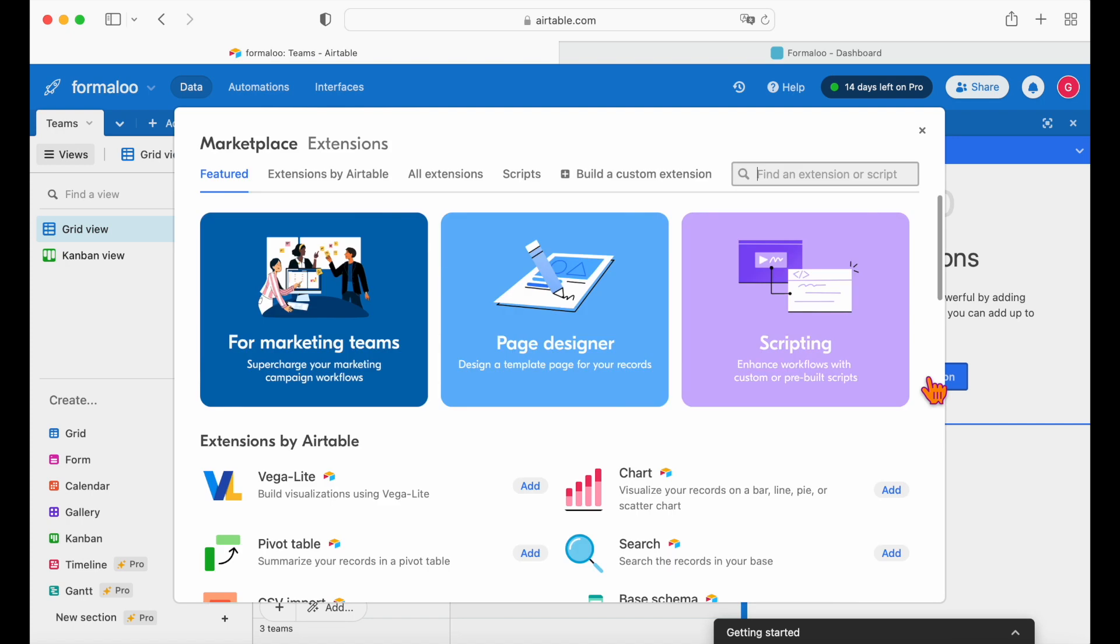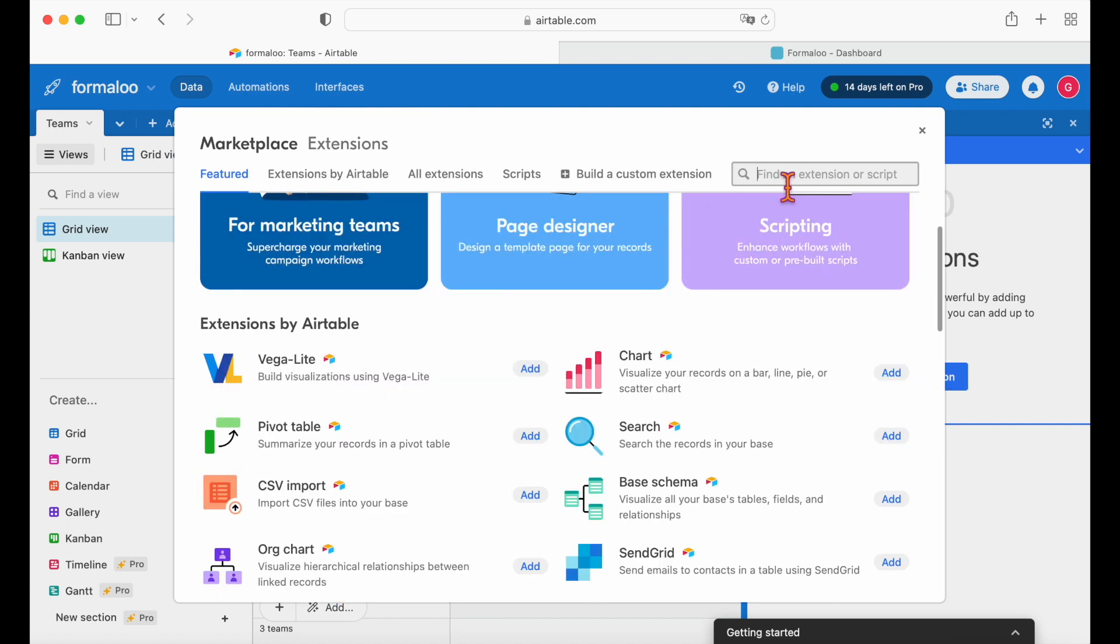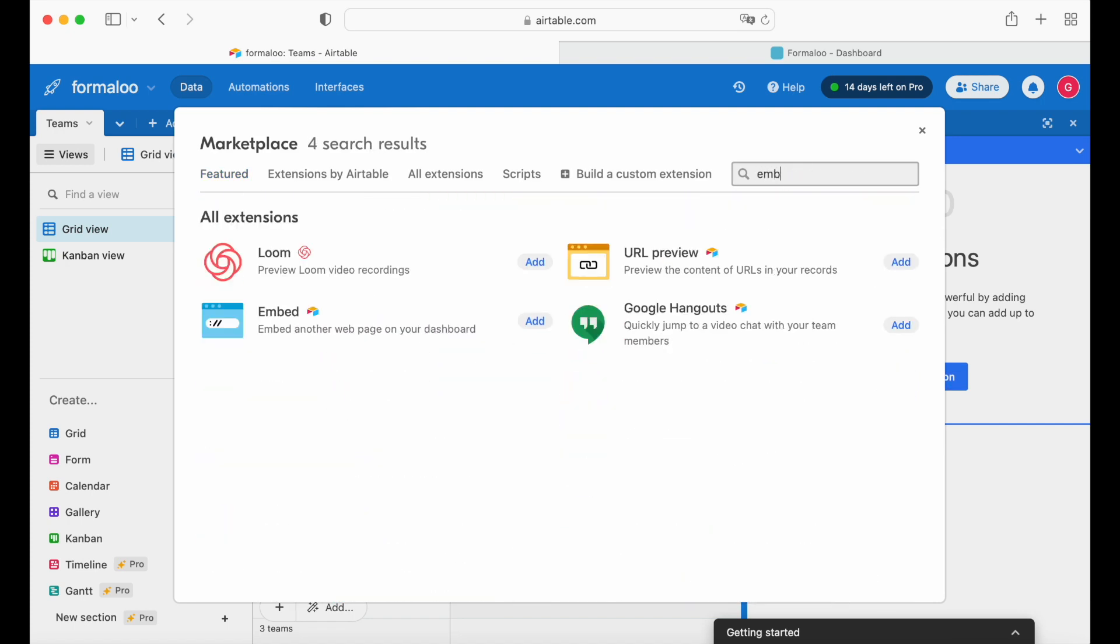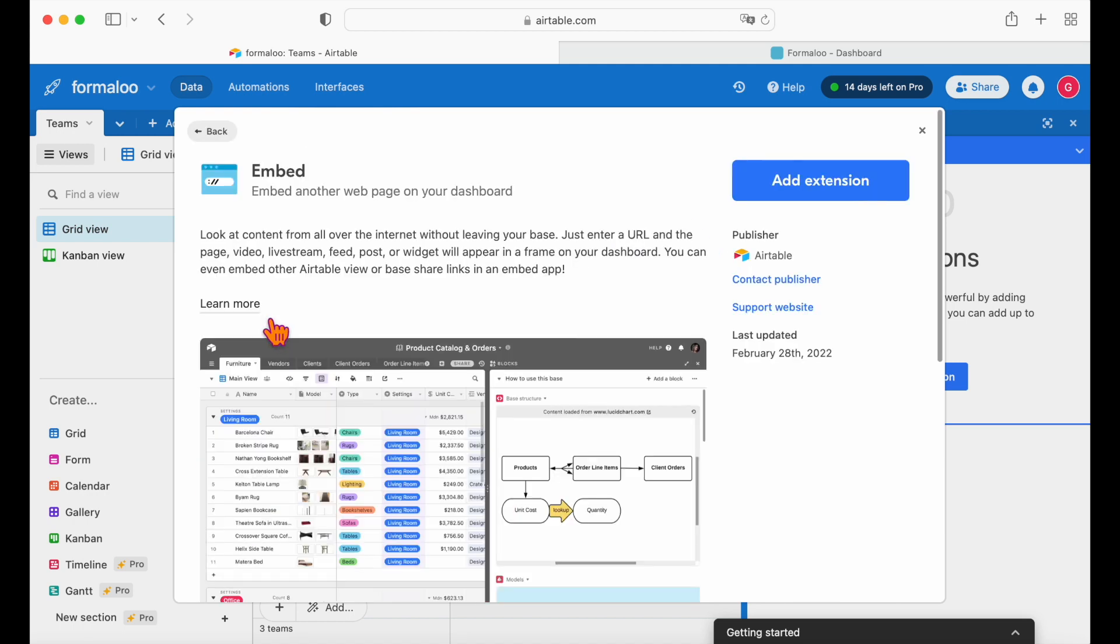You can add more forms and embed them to bring your customized forms to your Airtable dashboard and share it to use easily. Search for embed and click on it to embed your form to Airtable.